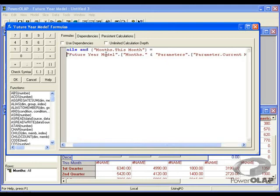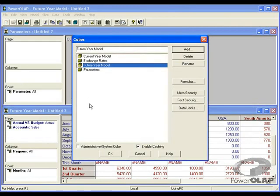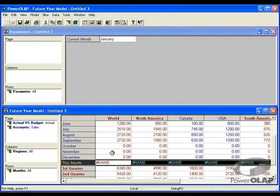I will select OK, go back into the cube, select future year model, and recalculate.